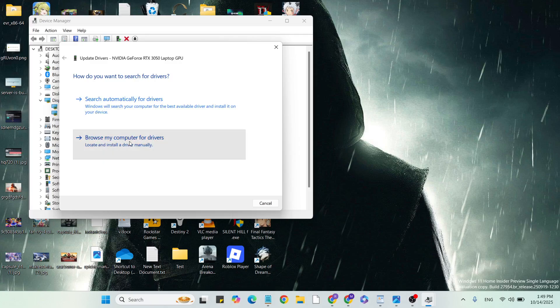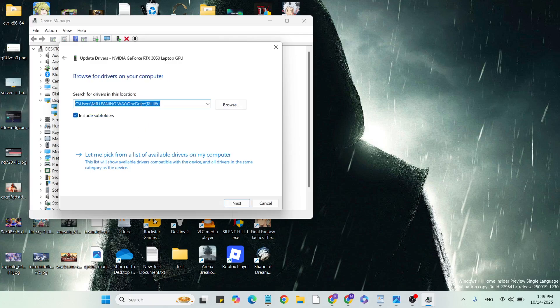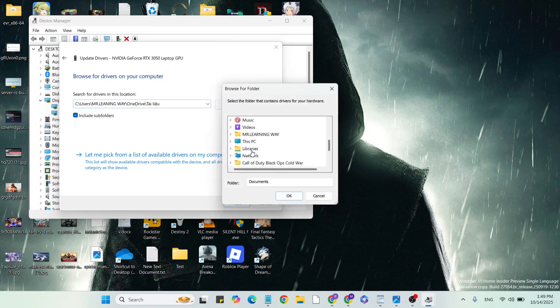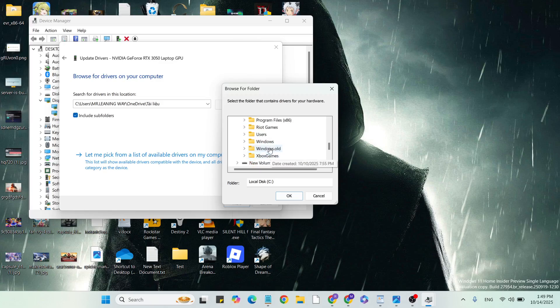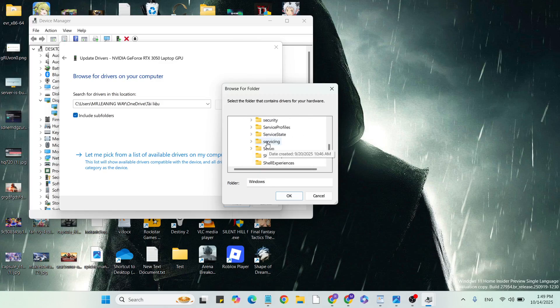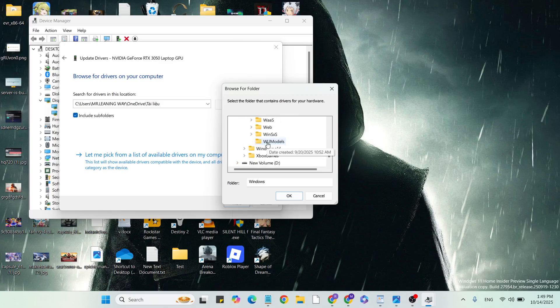Click on 'Browse my computer for drivers' to change the driver location. Go to Browse, scroll down and click on This PC, then click on Local Disk C. Find the Windows folder, scroll down and select the appropriate system folder.